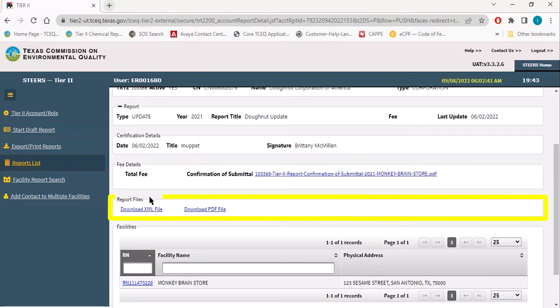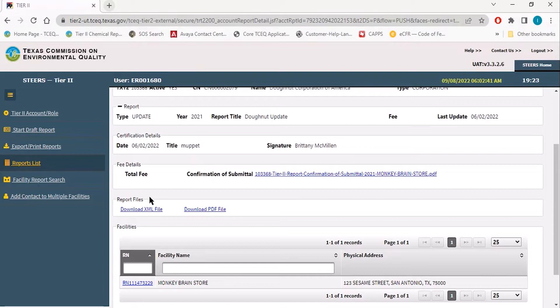These files will contain all of the facilities that were submitted on that report, and the format you should export will depend on what format your relevant LEPC and local fire station requires.